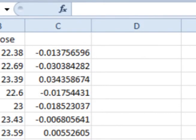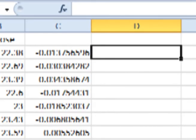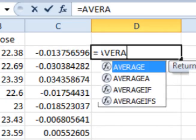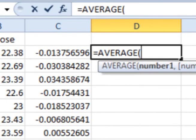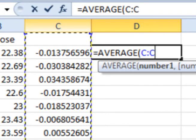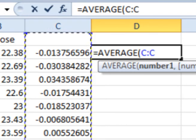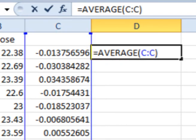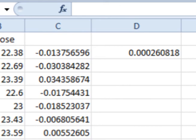It is sometimes useful to find the average of the periodic returns, and we will use the average of the returns in future videos. To find the average of the periodic daily returns, enter into any empty cell equals average, open parenthesis, then click on the top of the column to select the entire column. Add a close parenthesis and hit enter. This gives you the average of the periodic daily returns.